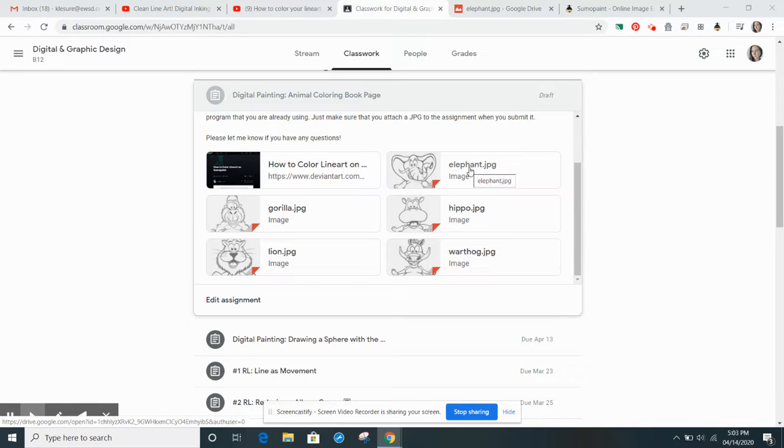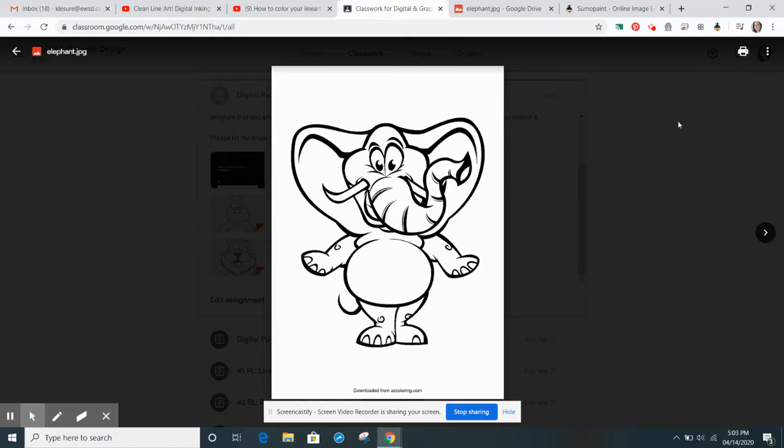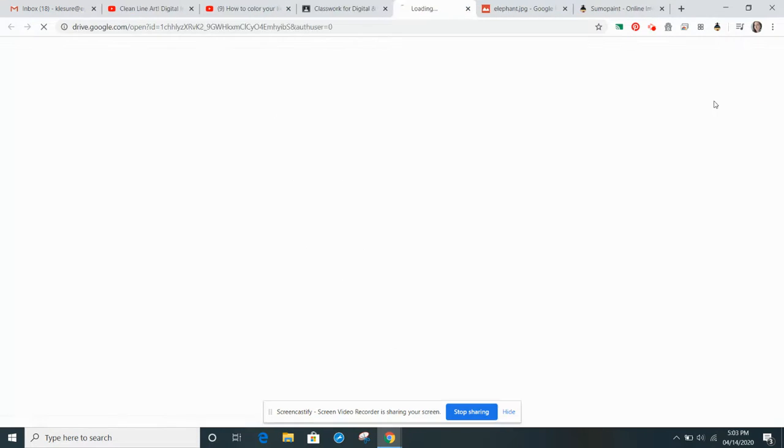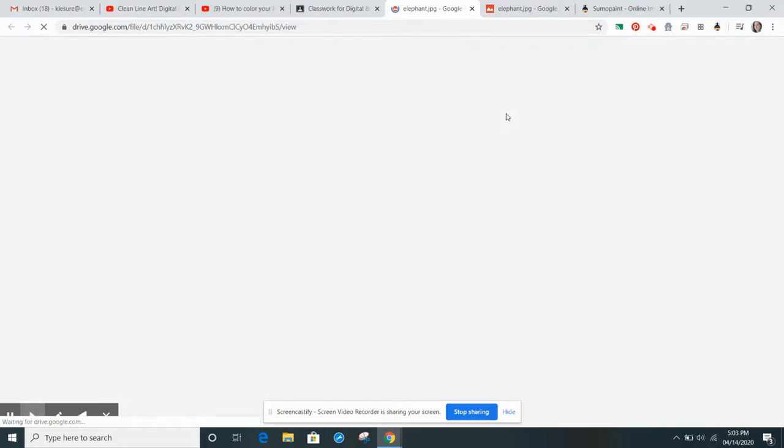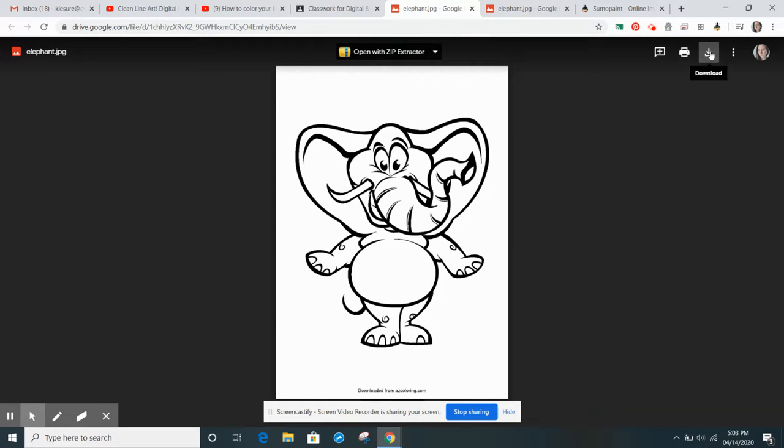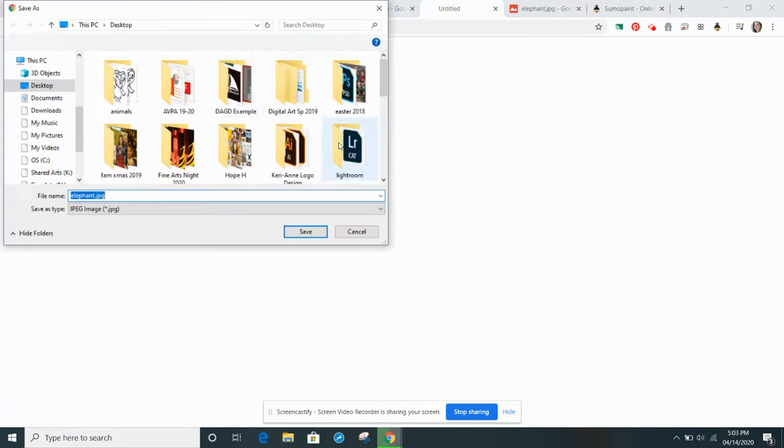I'm going to choose the elephant, and then you need to go to the More Actions, Open a New Window, and this will give you the Download button. So download it and you'll save it to your files into your Google Arts Drive.